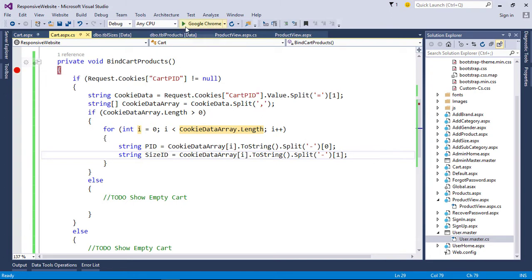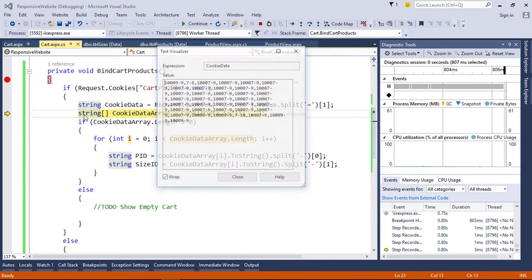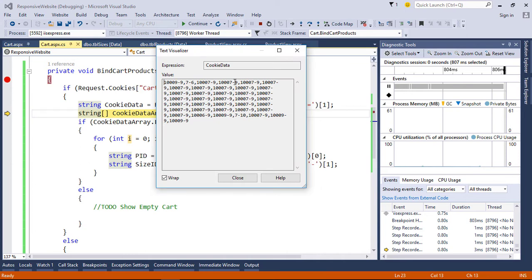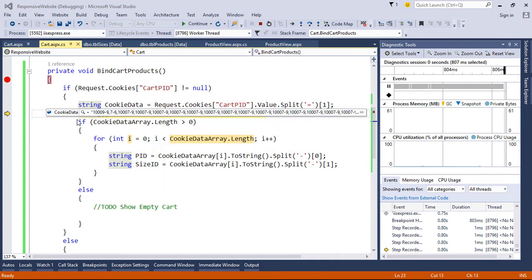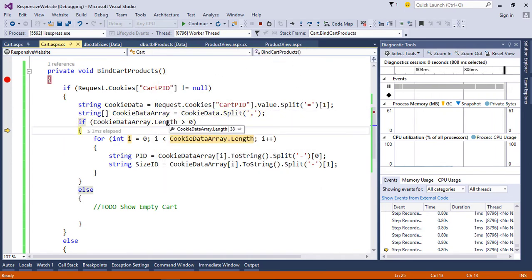Now put a breakpoint here and examine the code. Now you get the idea of how each value is generated from a single string.